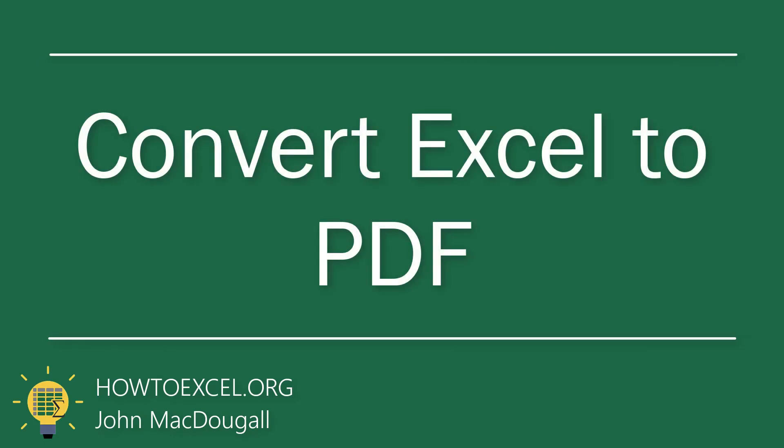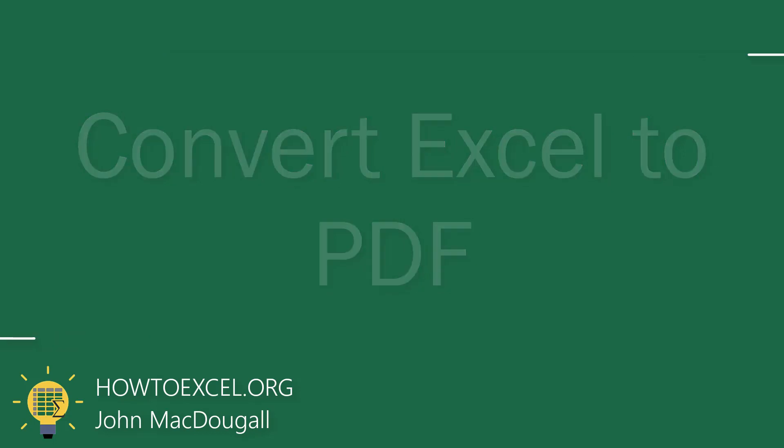In this video we're going to take a look at five ways that we can convert our Excel files into PDF documents.